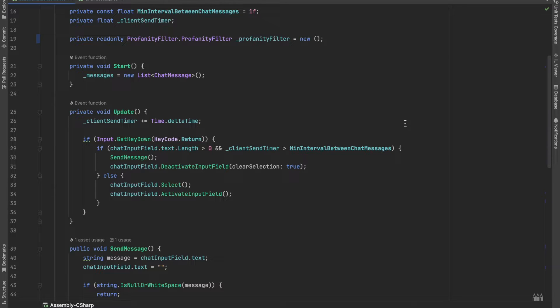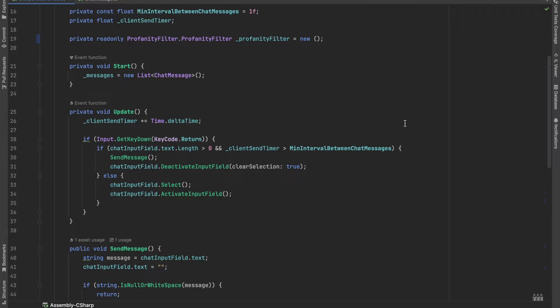To avoid constant message spamming, I added this minimum interval between chat messages variable, so for example, if it is set to 2, then you can only send one chat message in every 2 seconds.